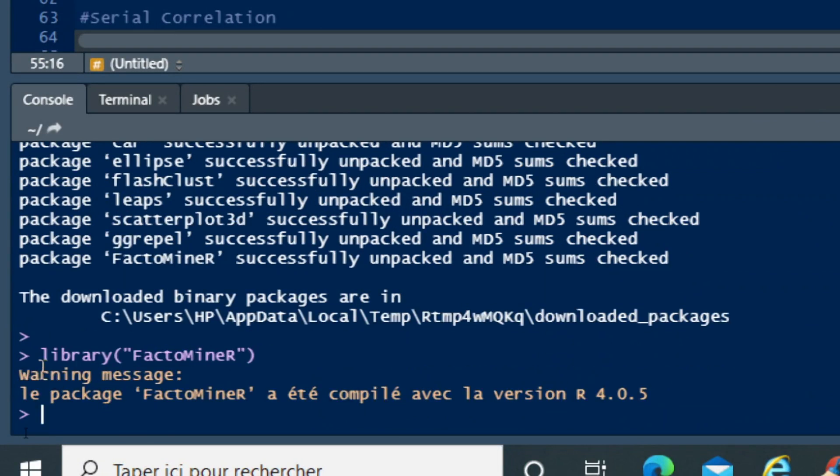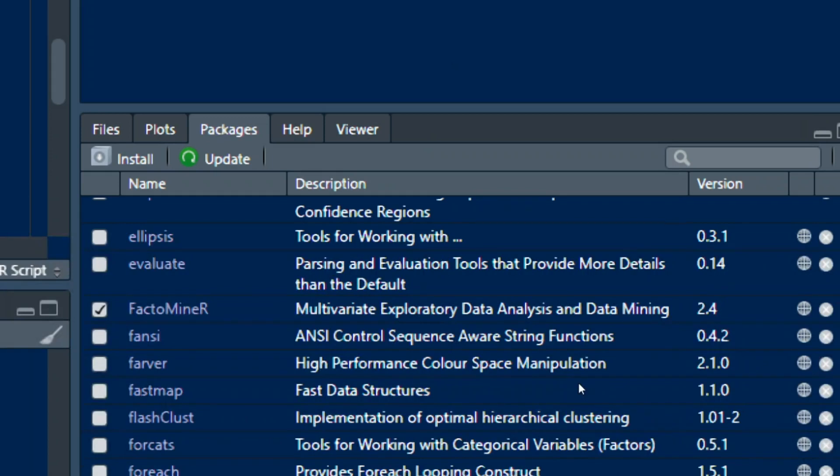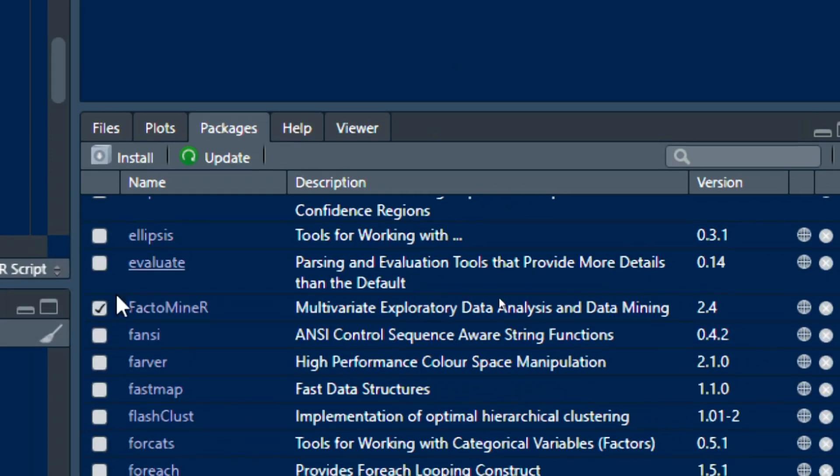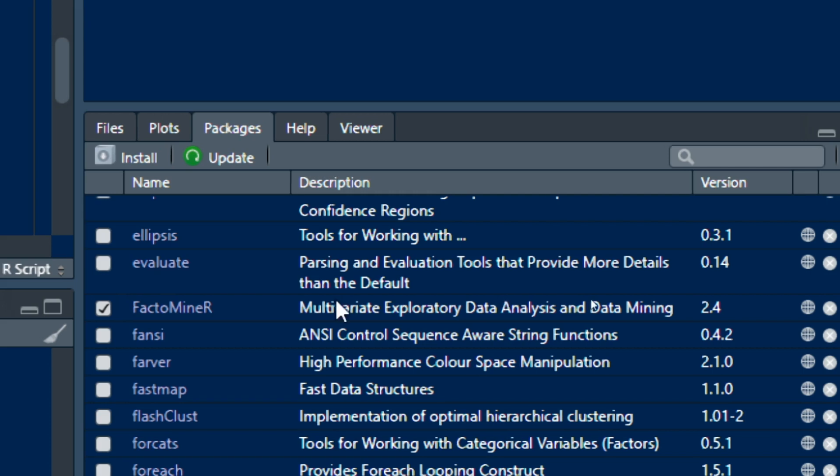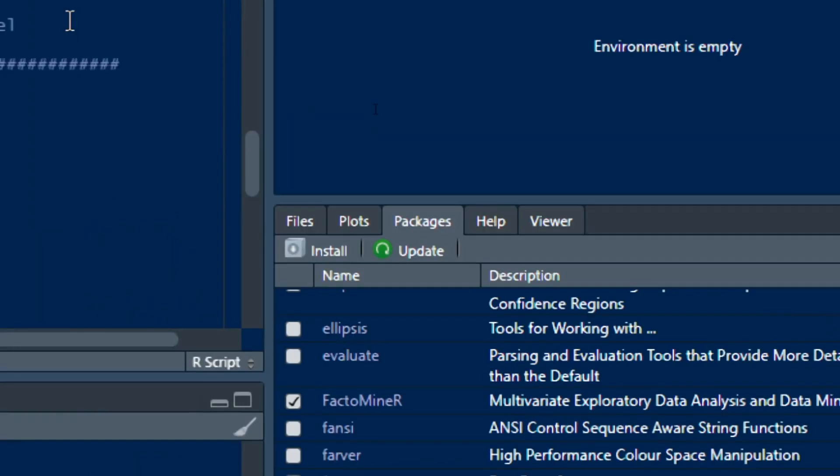You can see this message showing the package FactoMineR has been installed with the R version. You can see that FactoMineR is now selected and you can use it to run multivariate exploratory data analysis and data mining. That's it for this video, and we hope it has been helpful for you.